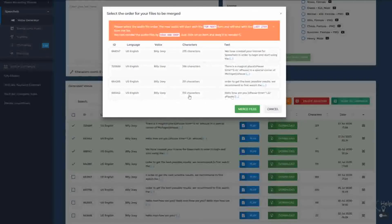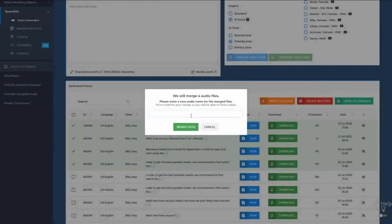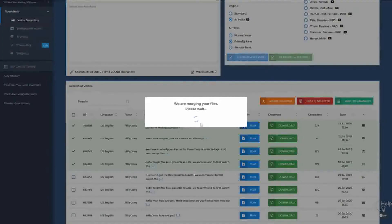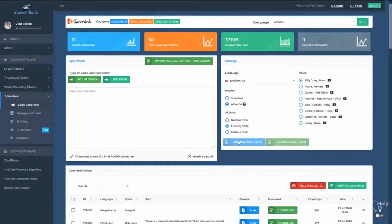For example, if the text 'Hello, how are you' should be first, simply drag and drop it to the top and click Merge Files. Select a merge name and hit Merge — and that's it. Don't forget that you can now work in multiple campaigns and projects in Speechello and use the more powerful merge feature. Thanks for watching.